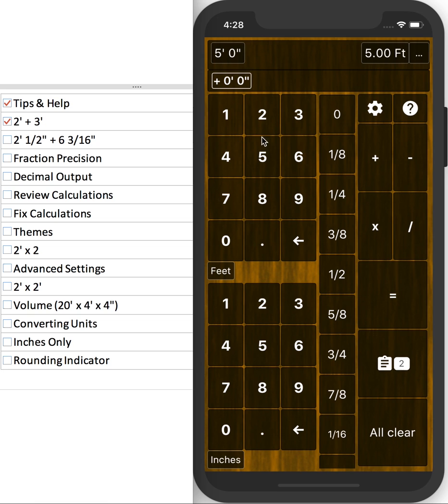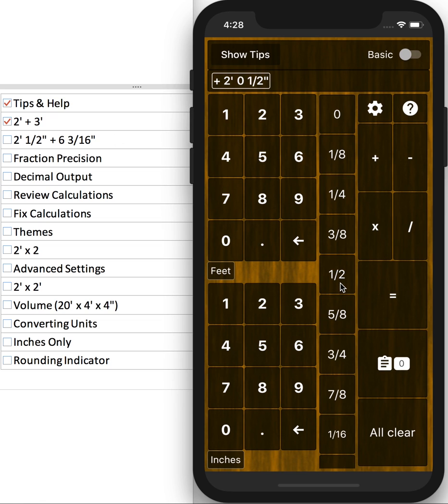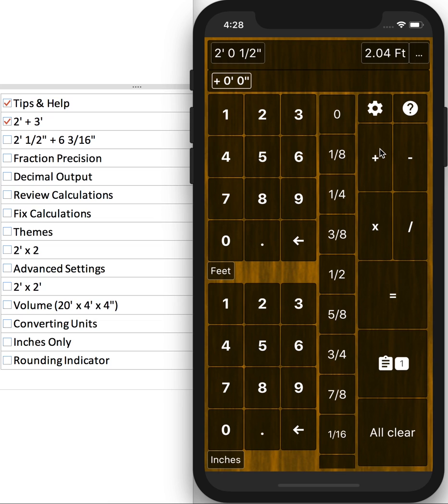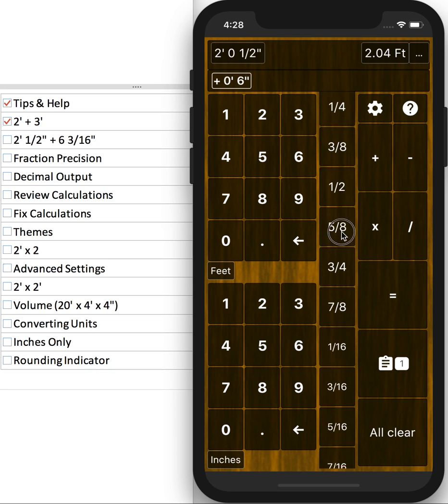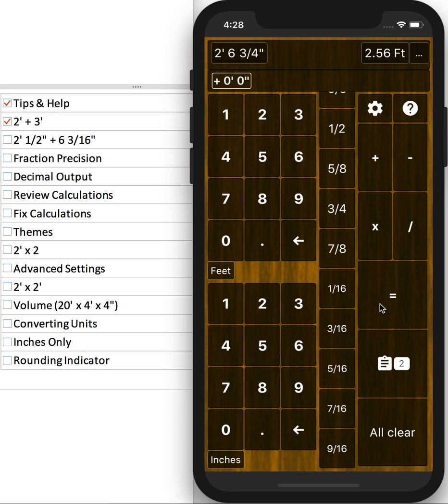So let's go ahead and try something a little more complex. 2 feet, 1 and a half inch. So we'll go 2 on the feet panel, and for the fraction of an inch, just go to the fraction column and select half an inch, and add 6 and 3 16ths of an inch. So in the inches panel, we'll hit 6, and then scroll down to get 16ths, 3 16ths, equals.